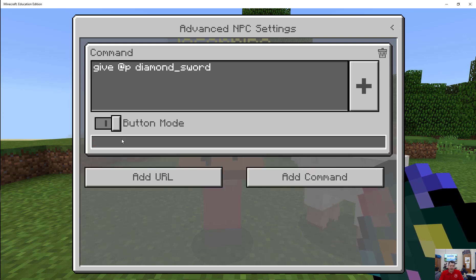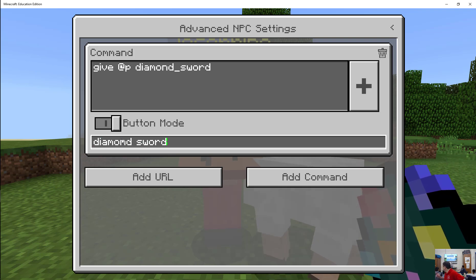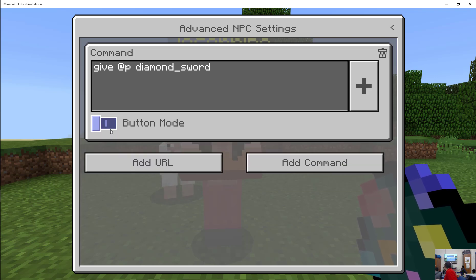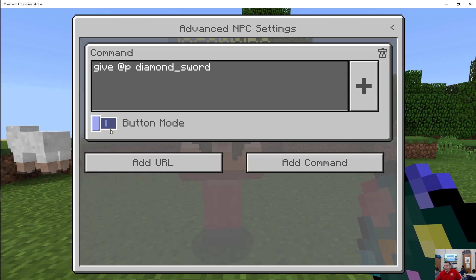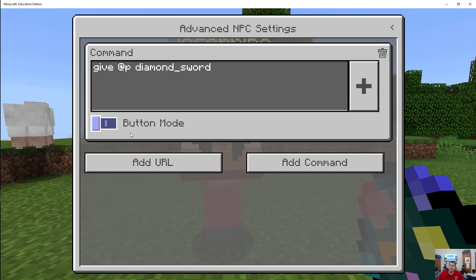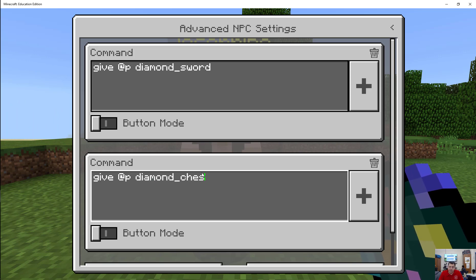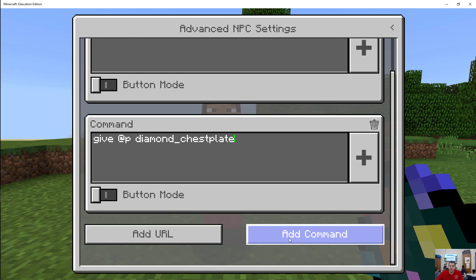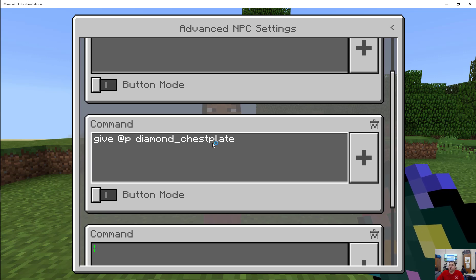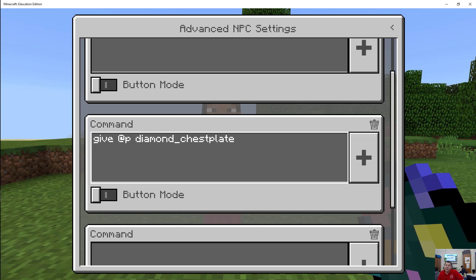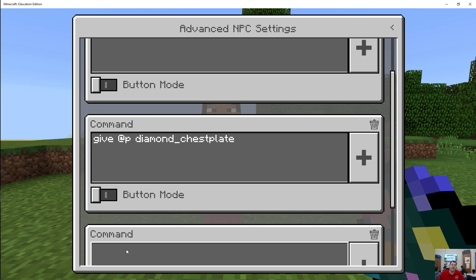I could set up a button that says 'diamond sword' and you'd have to click it to get the sword. The problem with that is if I'm going to give you multiple items, I'd have to interact with the NPC multiple times. So instead I'm going to add multiple commands: give @p diamond_sword, give @p diamond_chestplate. The underscore is there because whenever you're dealing with coding, if there were a space, it would think 'chest plate' was a separate command or the next bit of information.